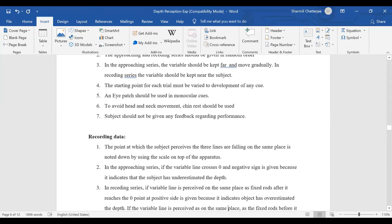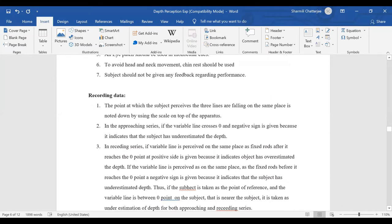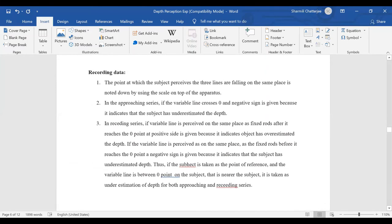The recording of data: the point at which the subject perceives three lines falling into the same place is noted using the scale at the top of the apparatus. In approaching series, if the variable line crosses zero — meaning it has crossed the fixed line and is still further towards the subject — a negative sign is given. Under receding series, if it has crossed zero beyond the fixed line and gone further, a negative sign is also given.